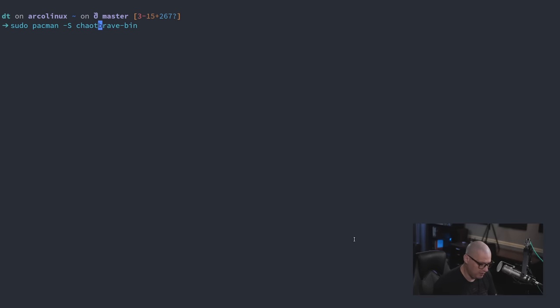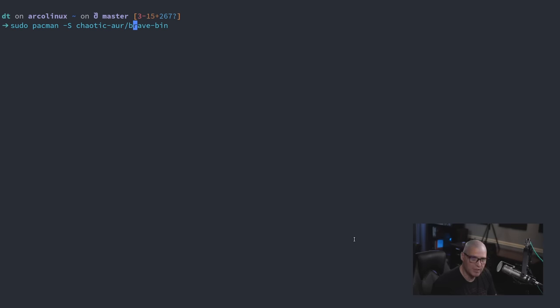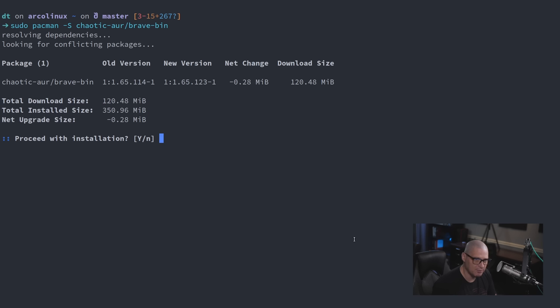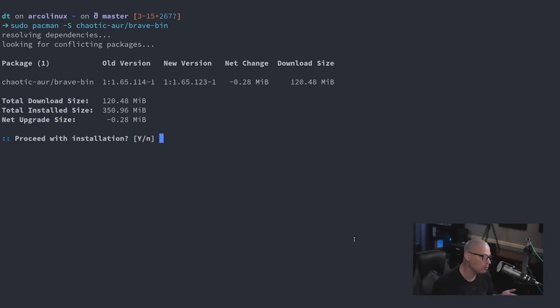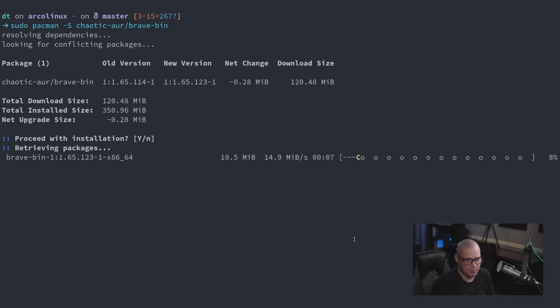So let's tell pacman which of these repos to pull brave from. So let's prepend this with chaotic dash AUR because that's the name of the repo slash name of package brave dash bin. And now you can see it finds brave from the chaotic AUR just fine. And it does have a newer version than the one I'm currently on.